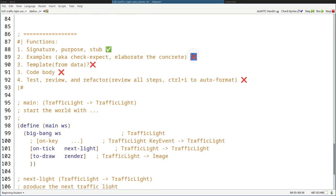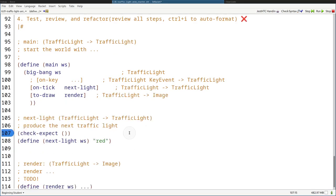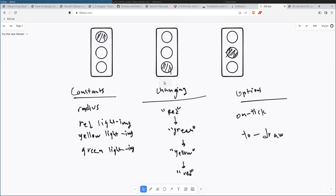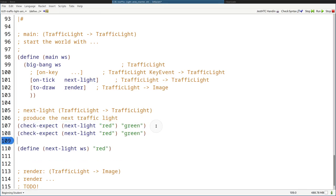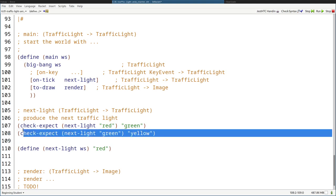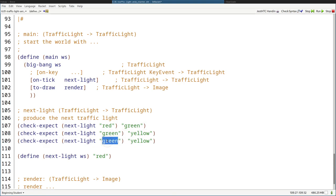Now for some examples. Check-expect: what happens if we give the string "red"? What is the next state after red? Well, after red is green, so it should hop to green like so. So red should turn to green. Then what happens when the state is green? That should be yellow. And then when it's yellow, it should turn to red. So red to green, green to yellow, yellow to red. Those are the tests done.